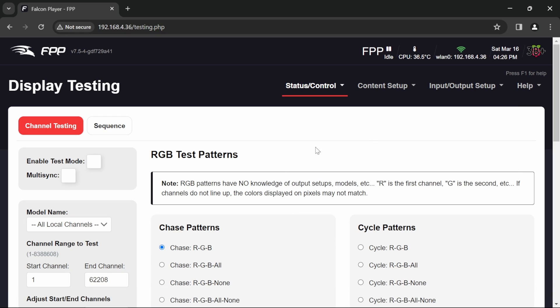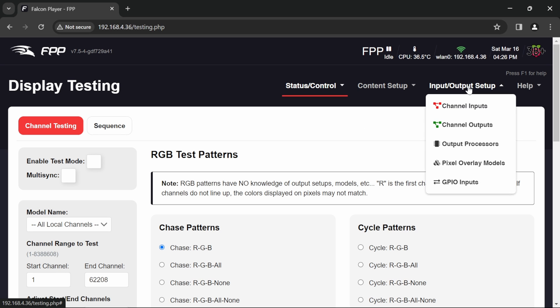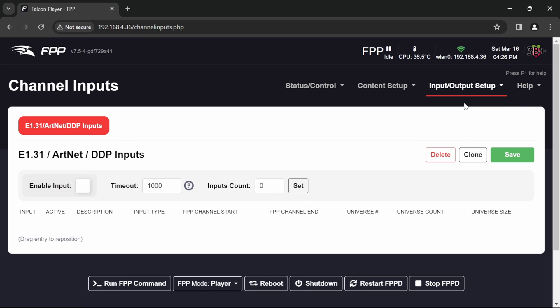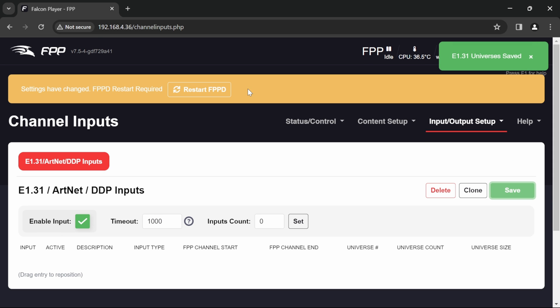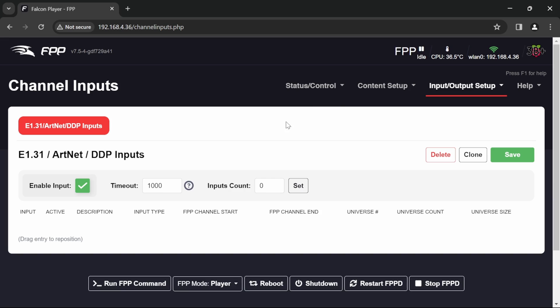So let's flip back to our FPP. And I'm going to go for Input, Output, Setup, Channel, Inputs. Now for DDP, all I need to do is to enable the input. And save. It will automatically set itself up with the rest of the setup once it starts receiving the DDP info from X-Lights. So all we need to do is to turn it on. And it will take it from there. So that's set up and ready.